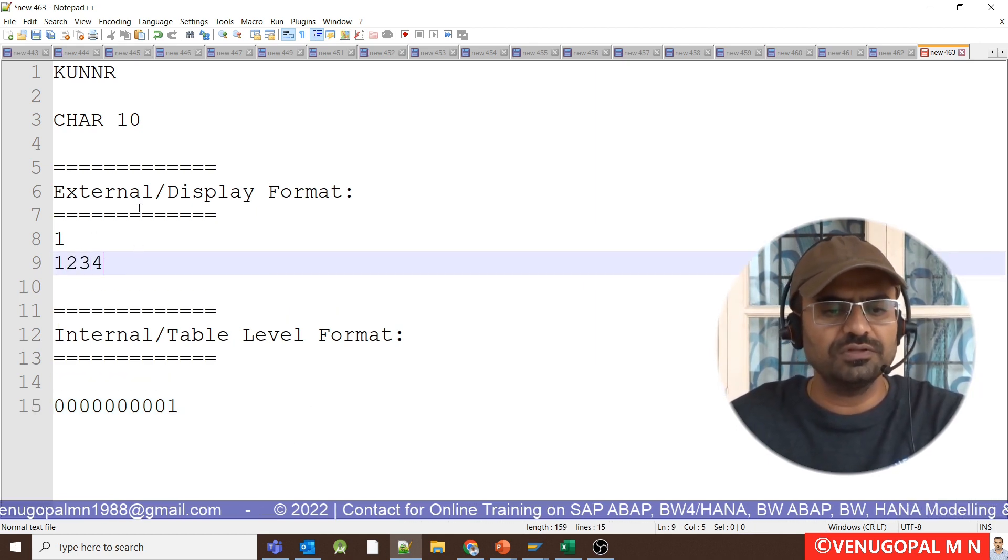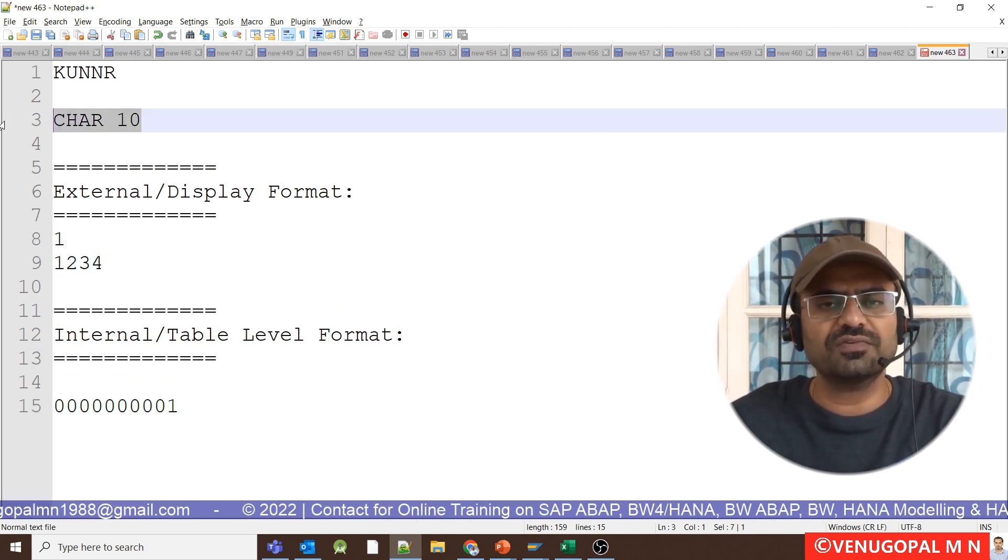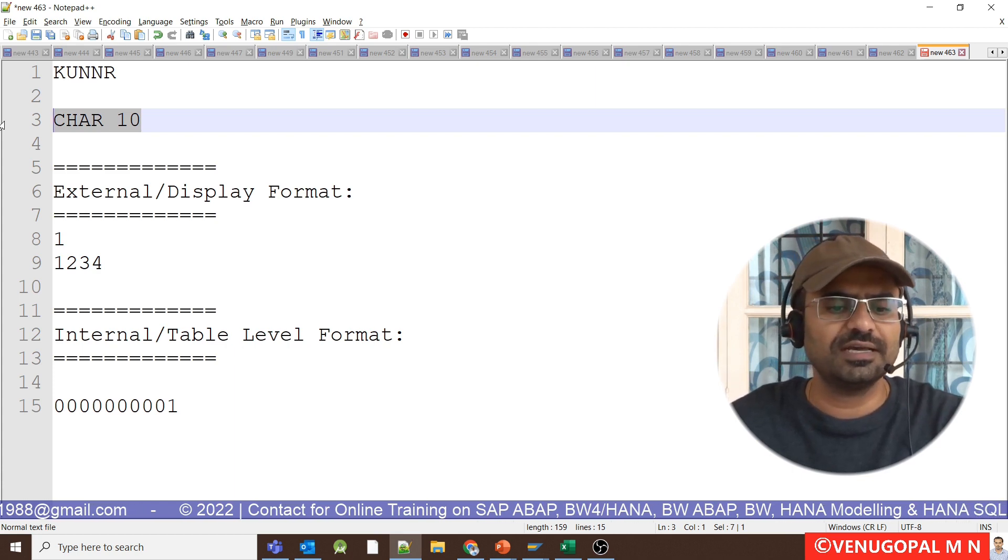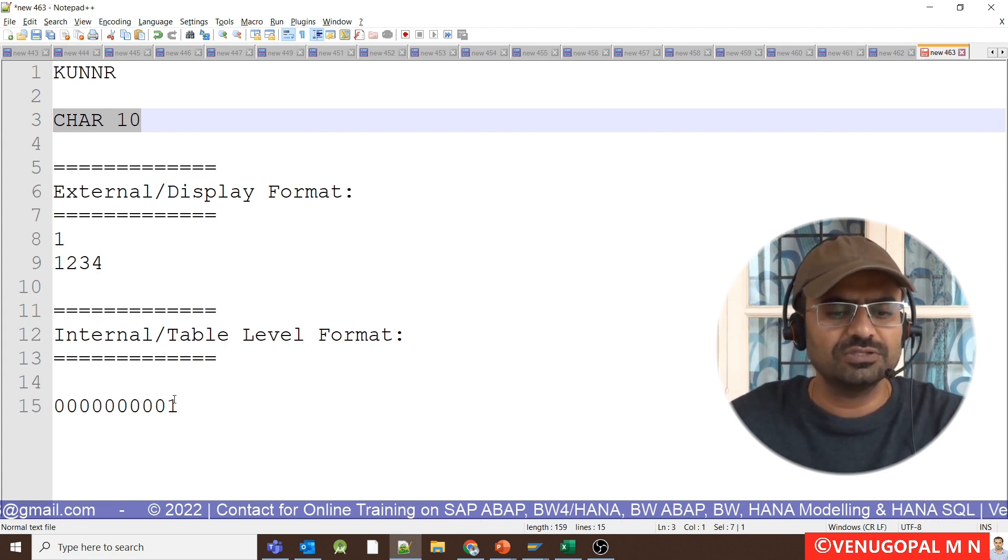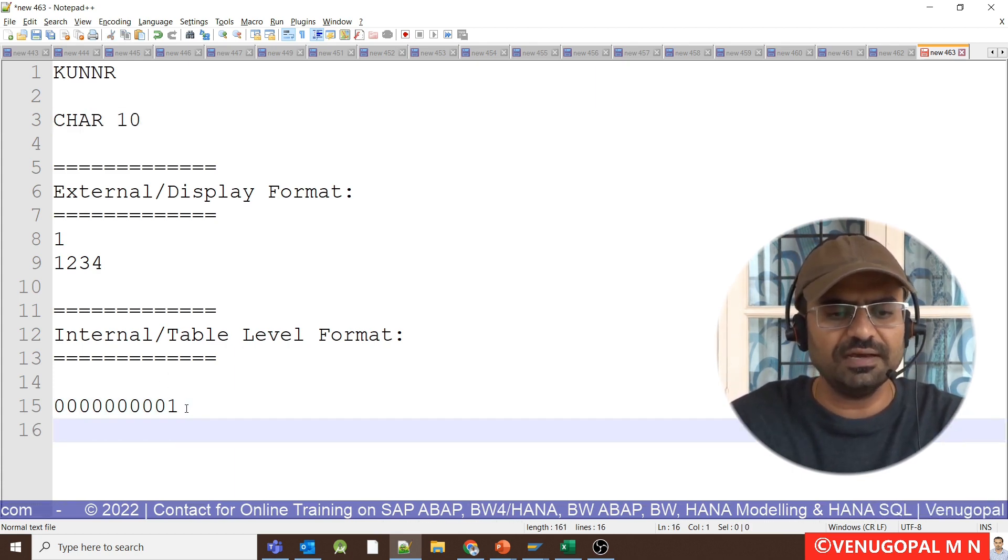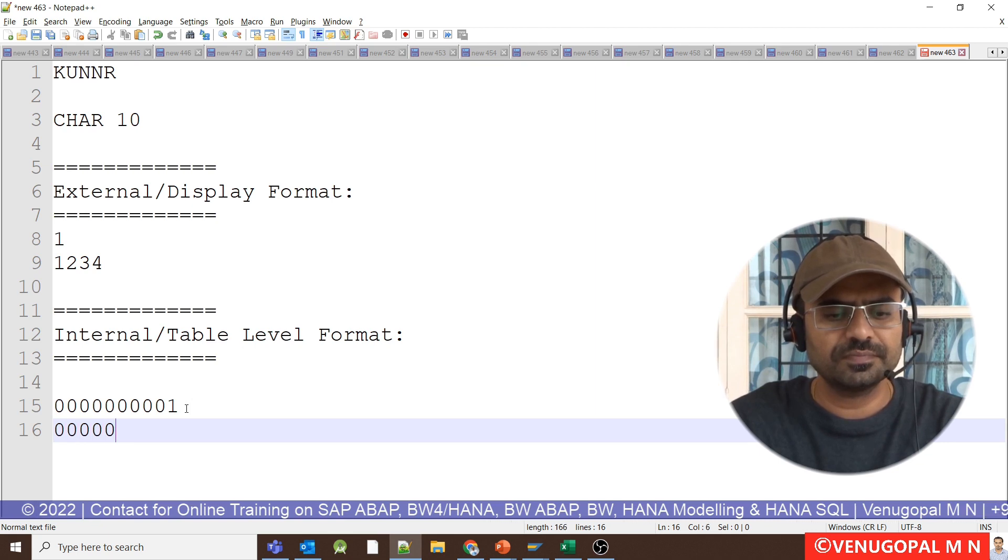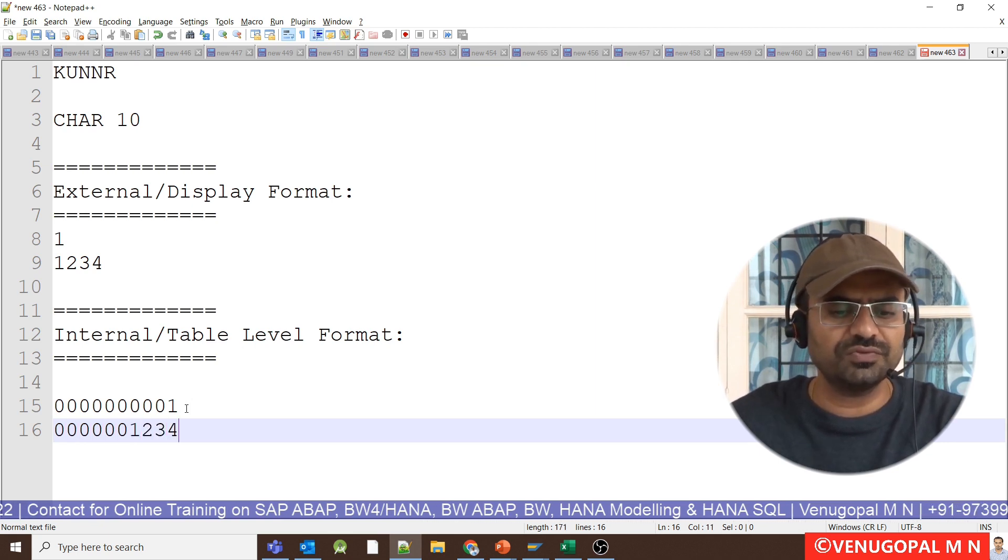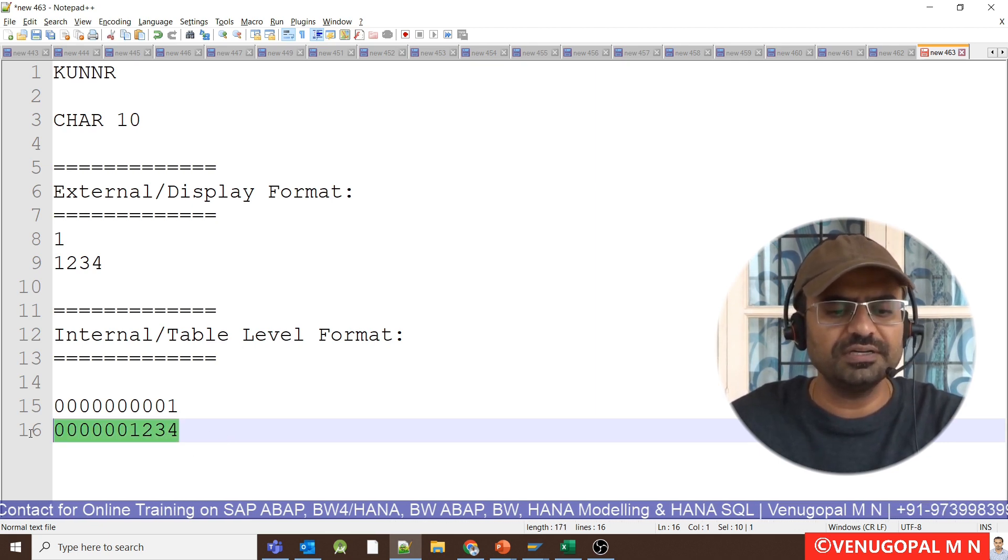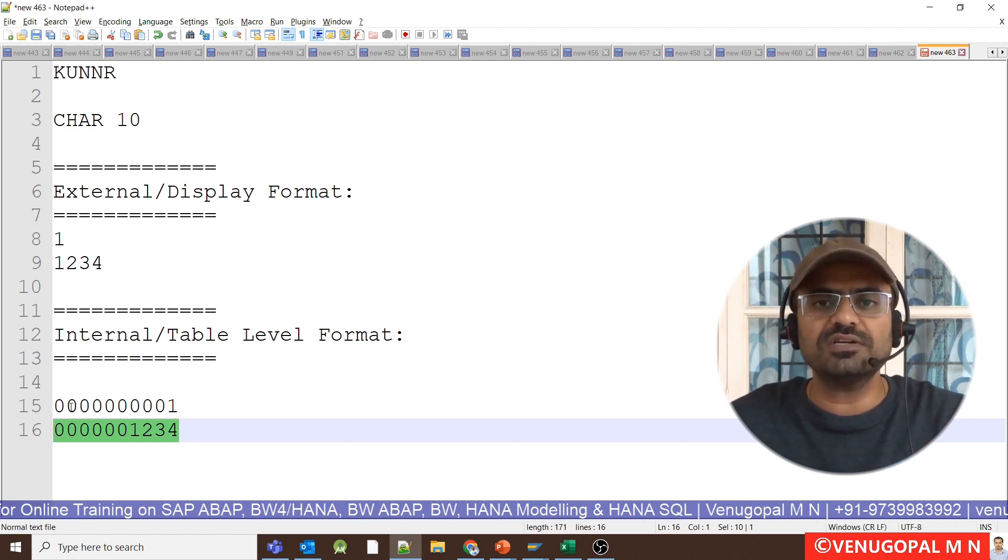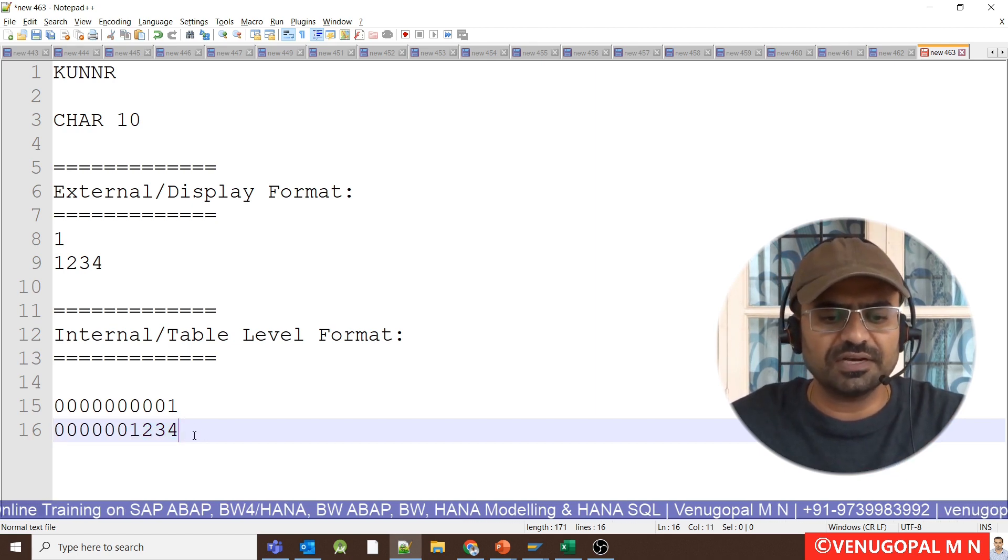If the value was 1234, the overall length of customer number or 0 customer is 10 characters. So what will happen is it will add 6 zeros followed by 1234 before it stores in a database level.